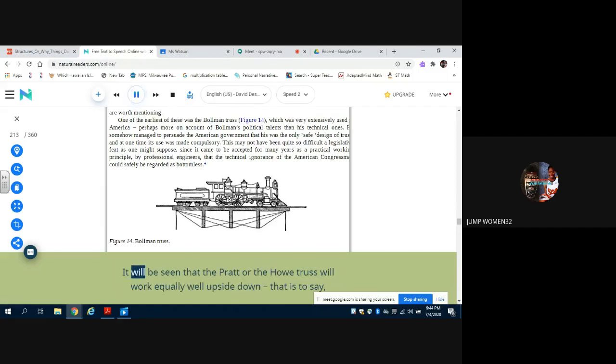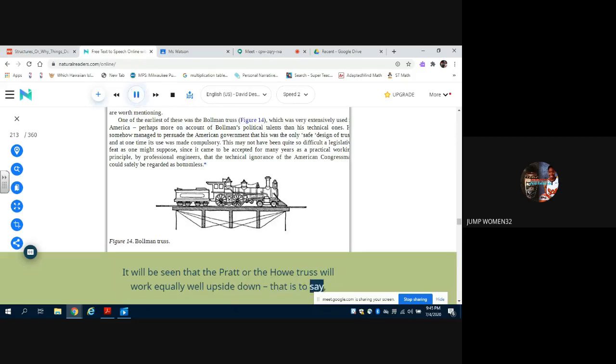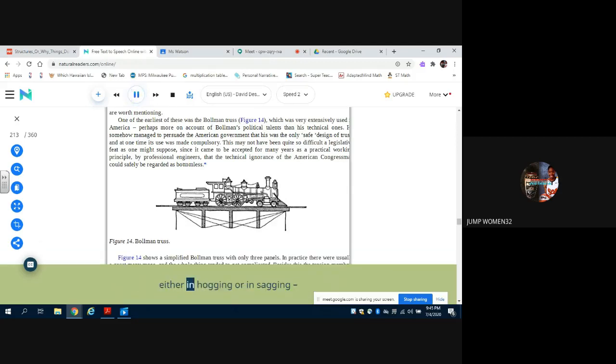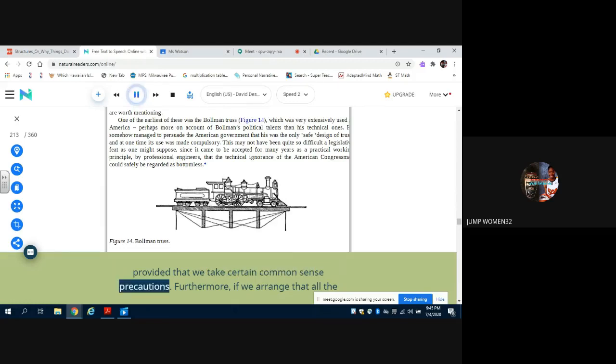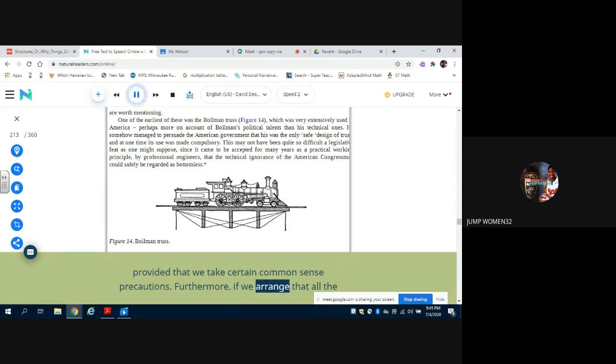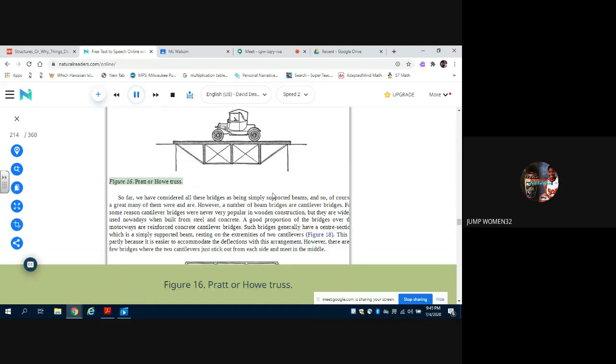Provided that we take certain common sense precautions. Furthermore, if we arrange that all... Figure 16: Pratt or Howe Truss.